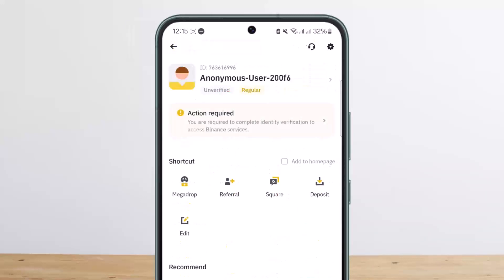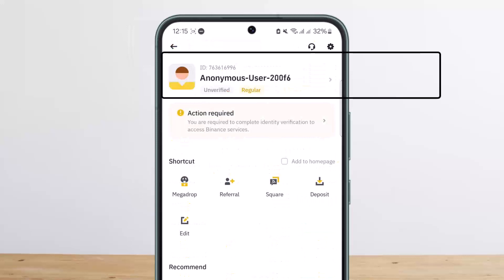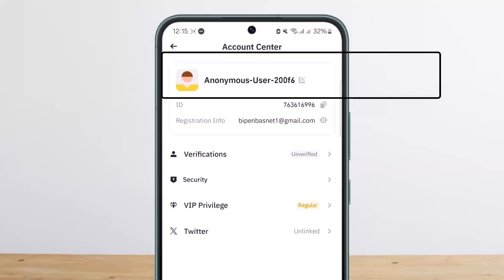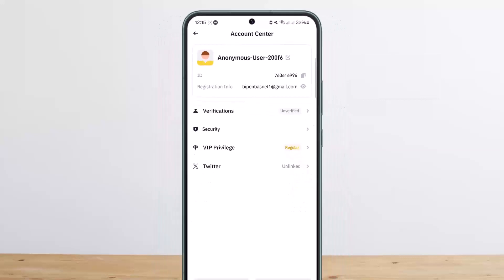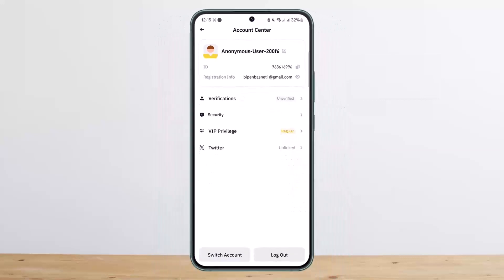Once you tap on it, what you want to do is tap on your username again, and now at the bottom you'll be able to see the 'Switch Account' option and the 'Logout' option.